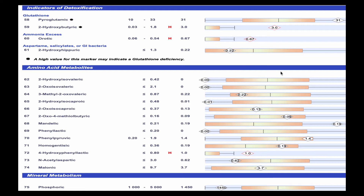The amino acid metabolites are only an issue if they're elevated. For example, number 72 there is elevated, which could be caused by a bacterial overgrowth.